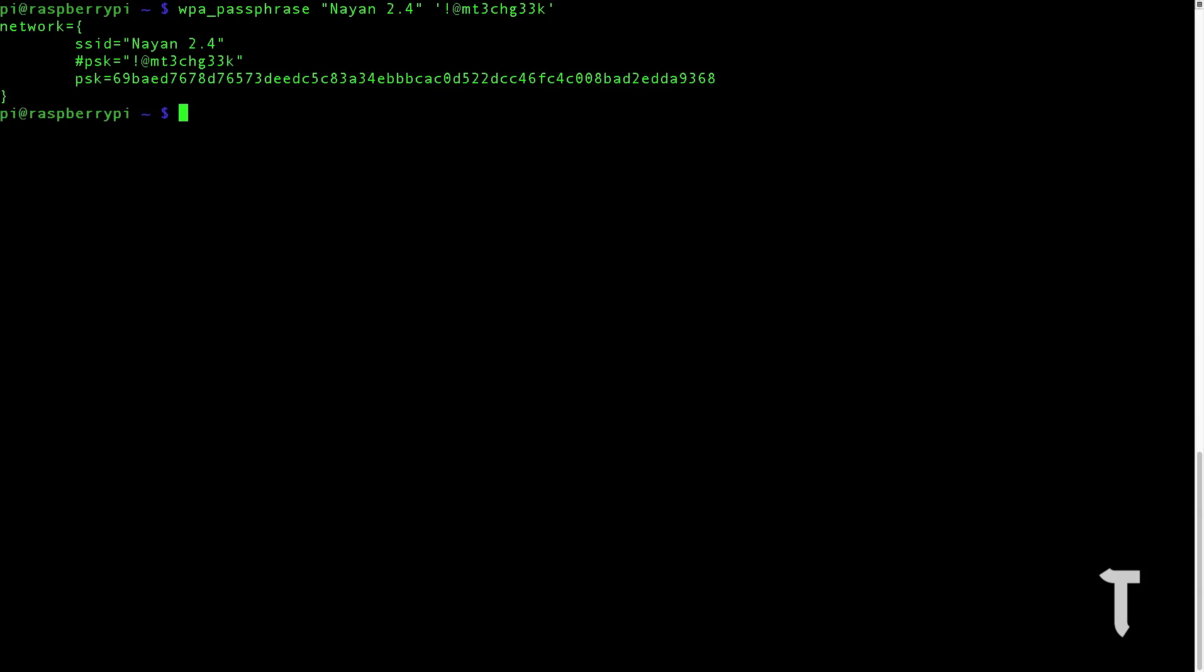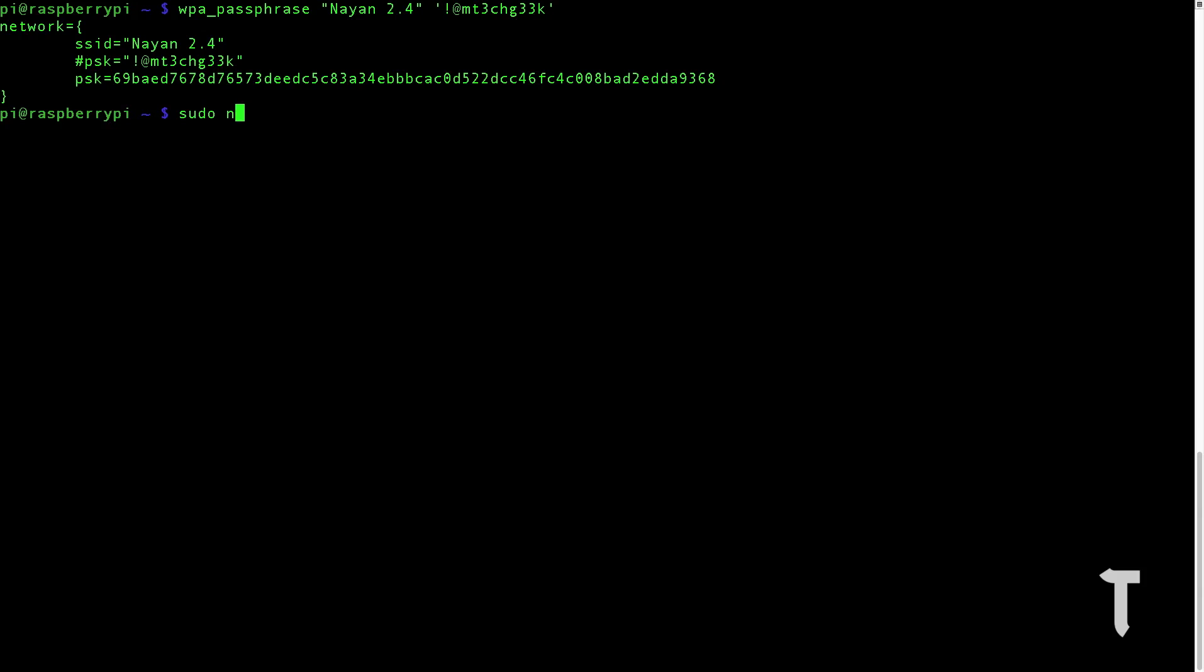Once you have done that, you will get the PSK value which you need to copy and paste it in a text edit file or some text file. Next step is to edit the network interfaces file.